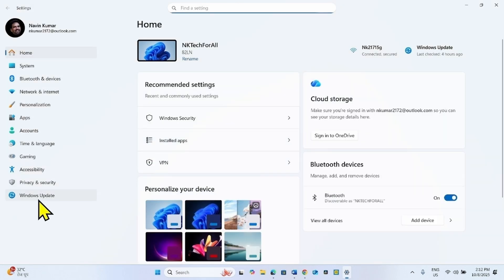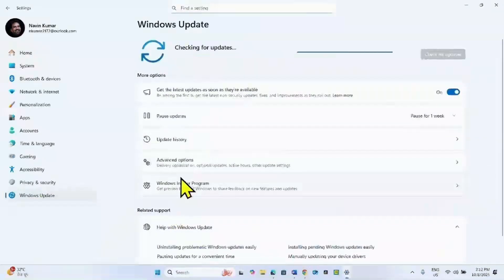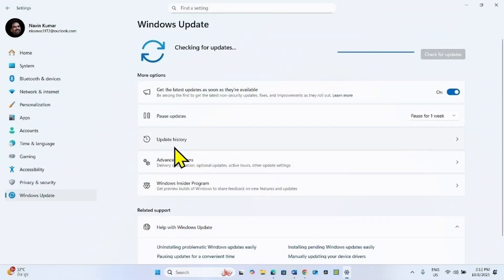Click on Windows Update, then click on Update History.